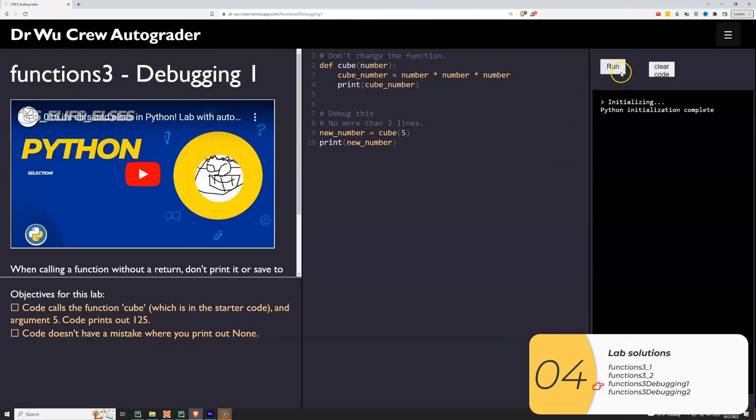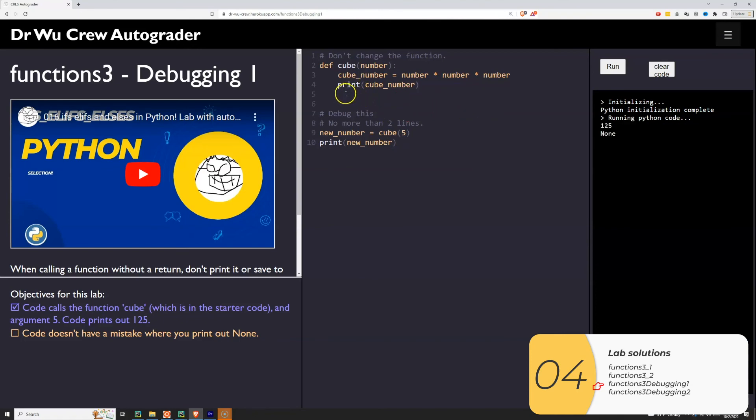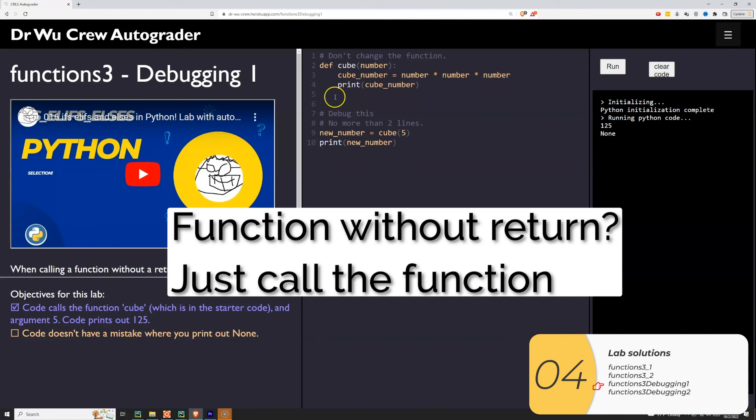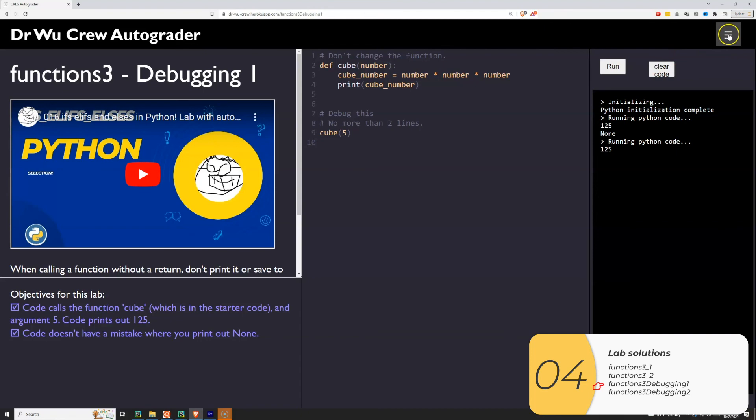So now we're in the debugging labs. So I'm going to run this first. And when I do, you'll see I get the correct answer 125, but I also get the strange none thing. If you look at the function, you'll see there's no return here. If you remember the rules of thumb, if there's no return, just call the function. Don't save it to a variable, don't print it out at the same time, just call the function. And if you remember, the reason is because there's always a return. Even if you don't put one, it returns none. And that's where that none is coming from. So anyway, I'll run it. Now it prints out 125 and it doesn't print out that extra none.